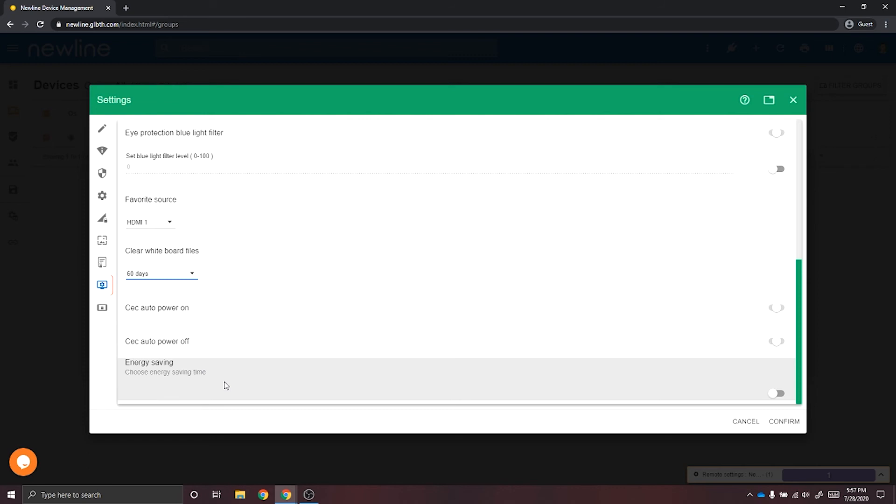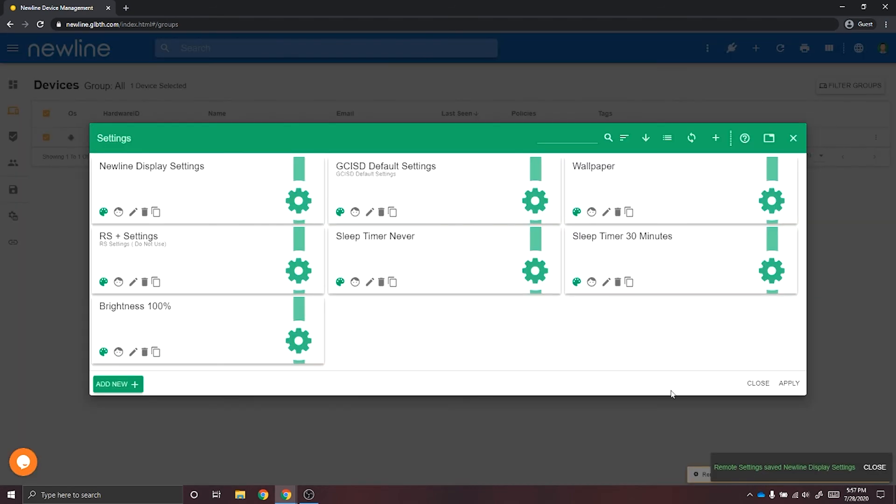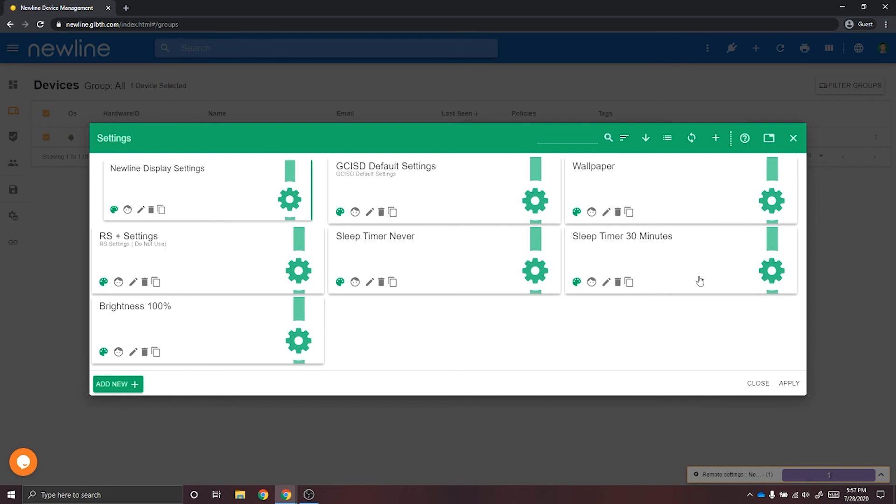Once you have created the settings that you would like on your displays, you'll select Confirm. Once you have set that, you'll select on your settings and select Apply. This will now apply all of your settings to the panels you have chosen.